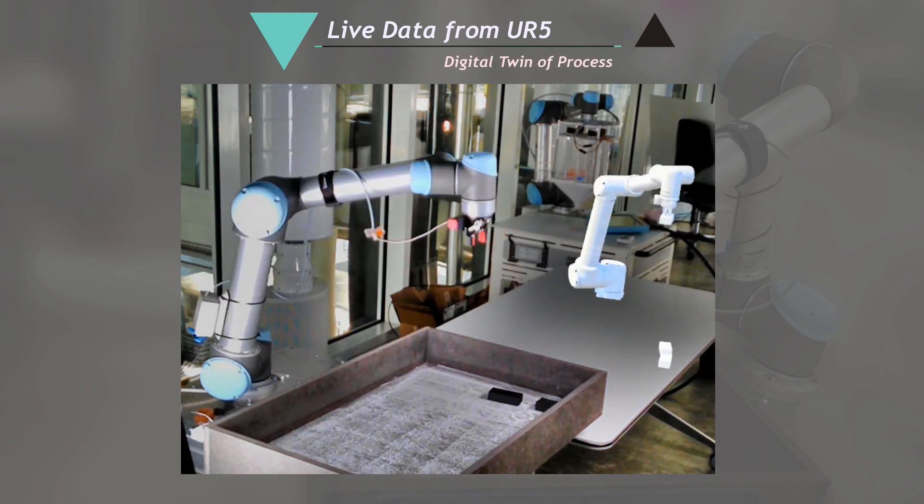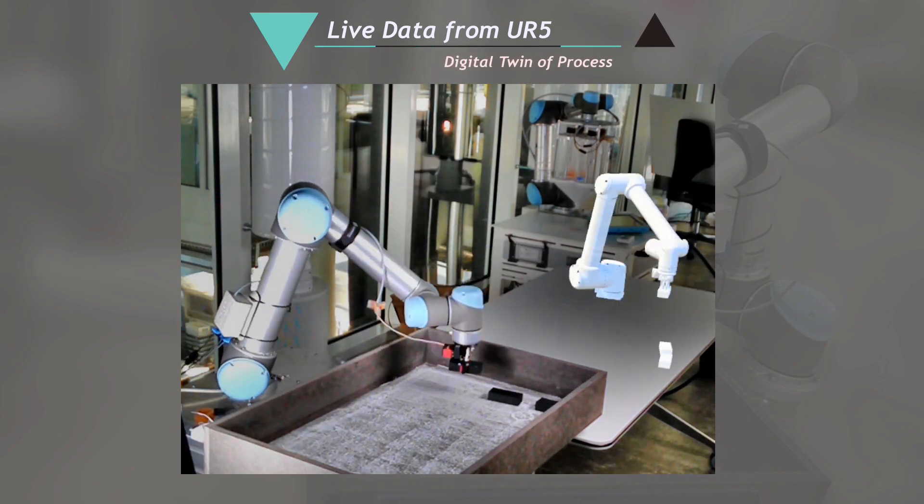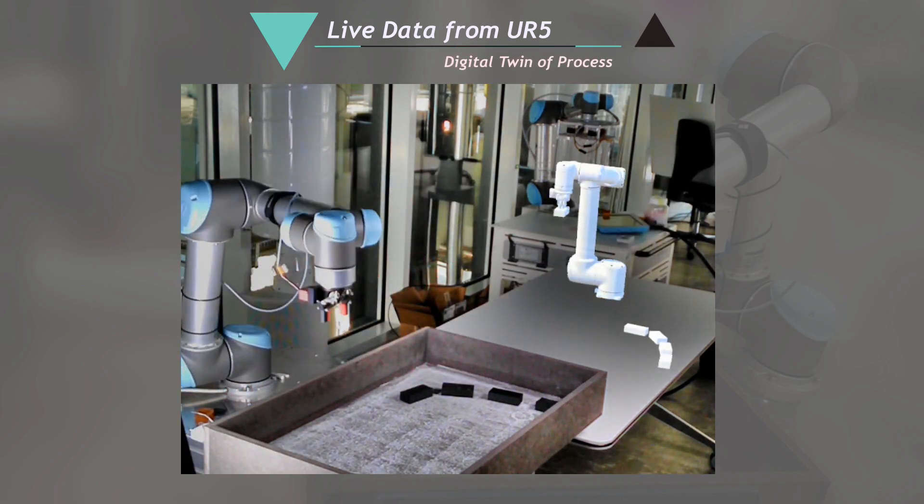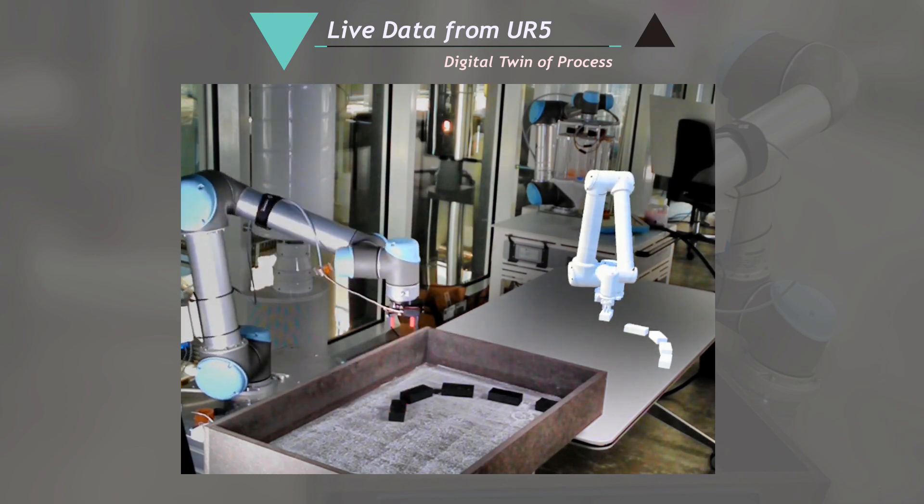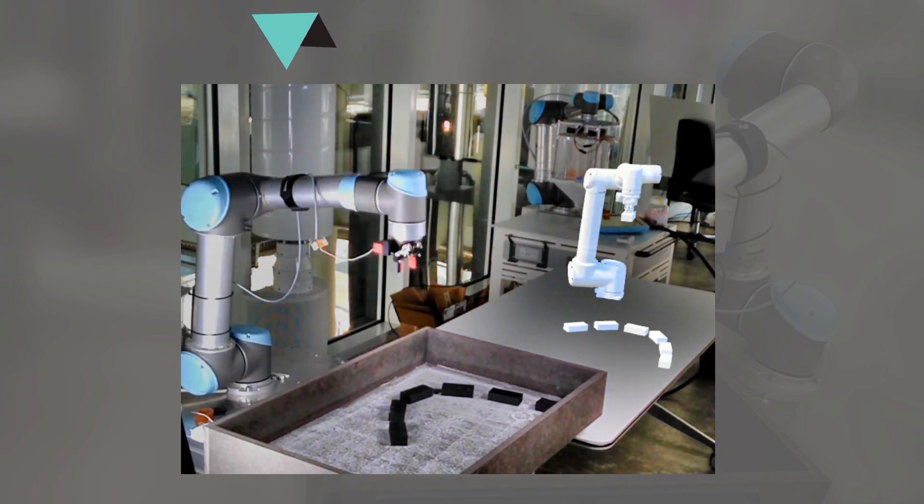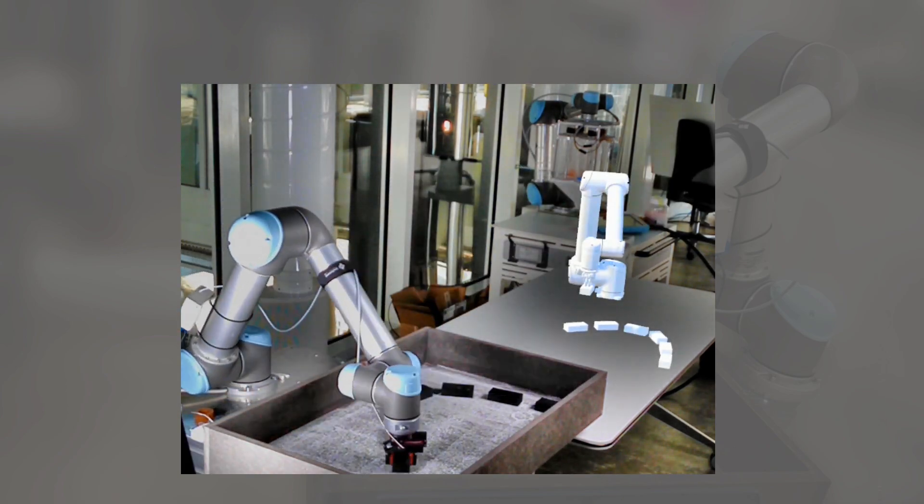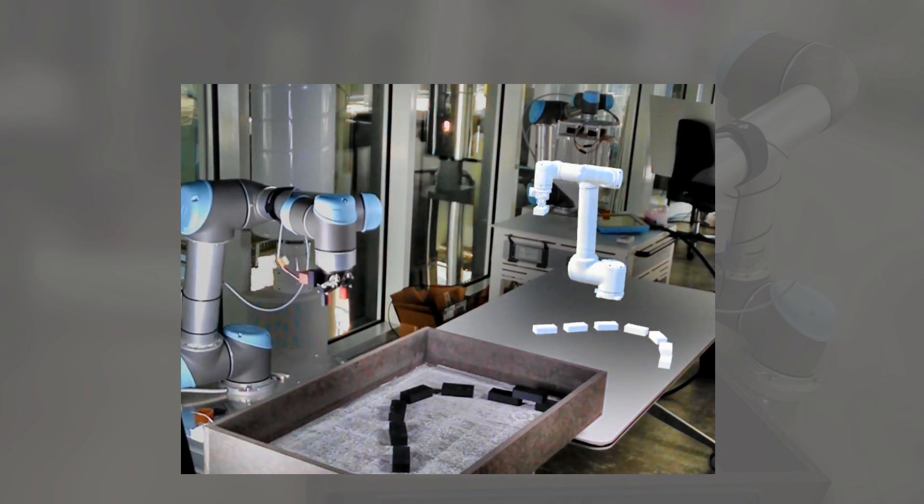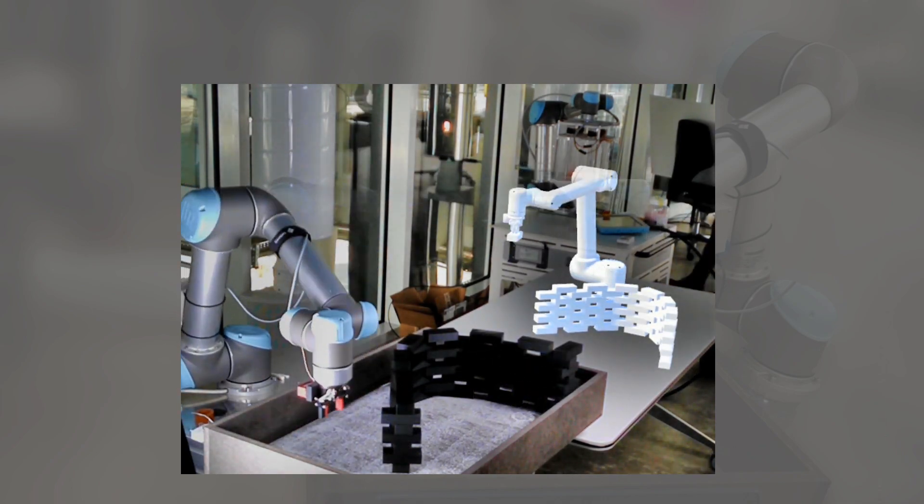Live data from UR5 for digital twin of the process. Here, there is a small time lag between the real robot and the virtual robot. This is due to the processing power of the computer that is being used.